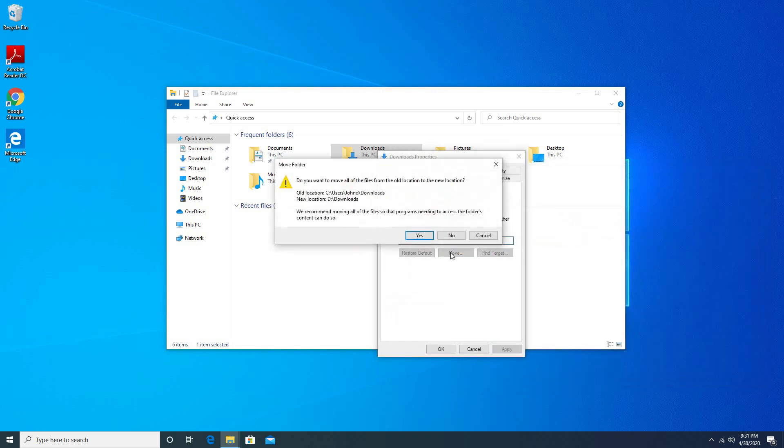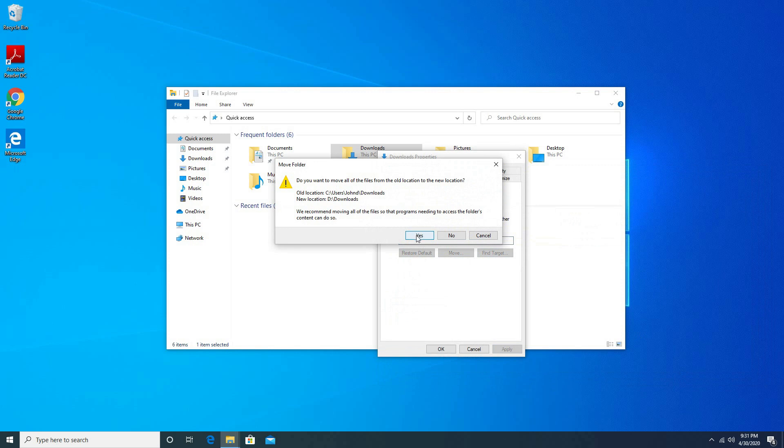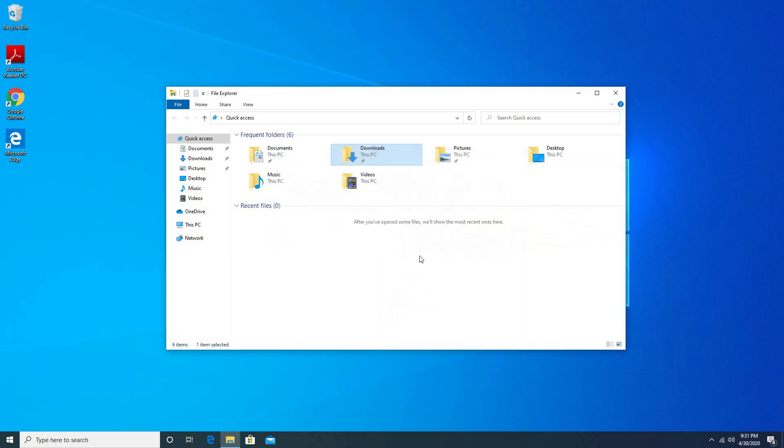Click to apply. Click yes. Click OK, then click apply.